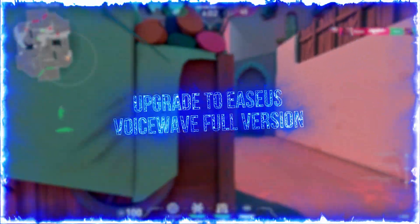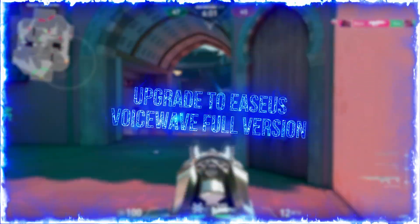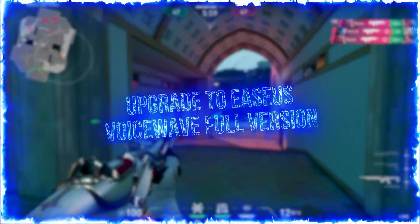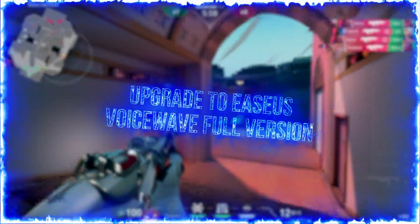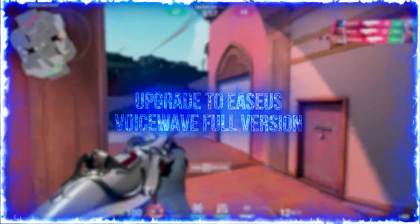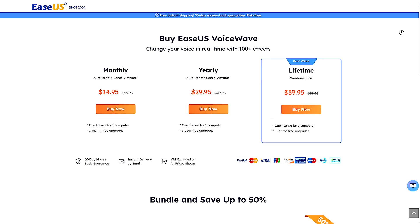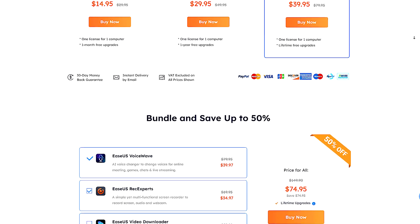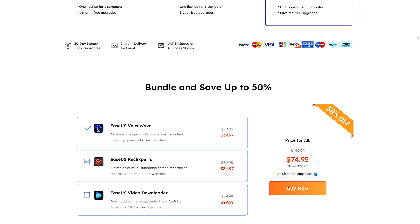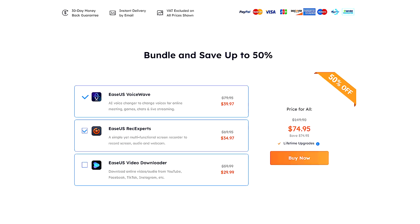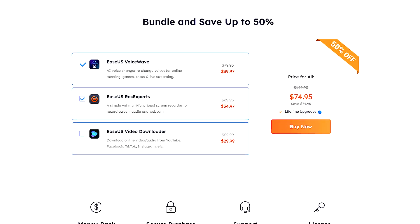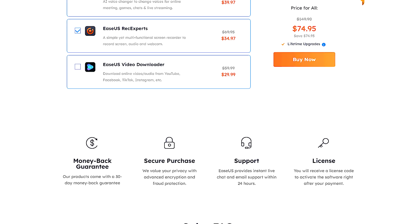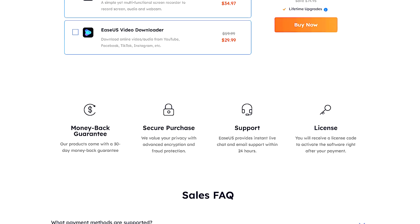Last but not least, if you liked Isa's Voice Wave and want access to premium features, you can upgrade to the full version of Isa's Voice Wave on one of the plans on the Isa's Voice Wave website using the link in the description below.